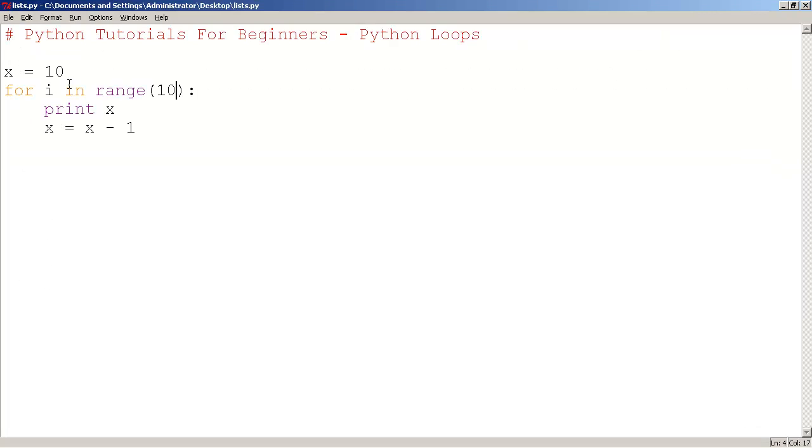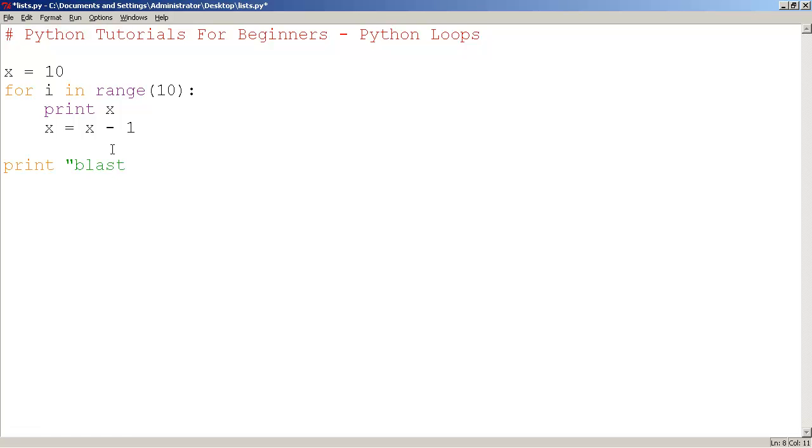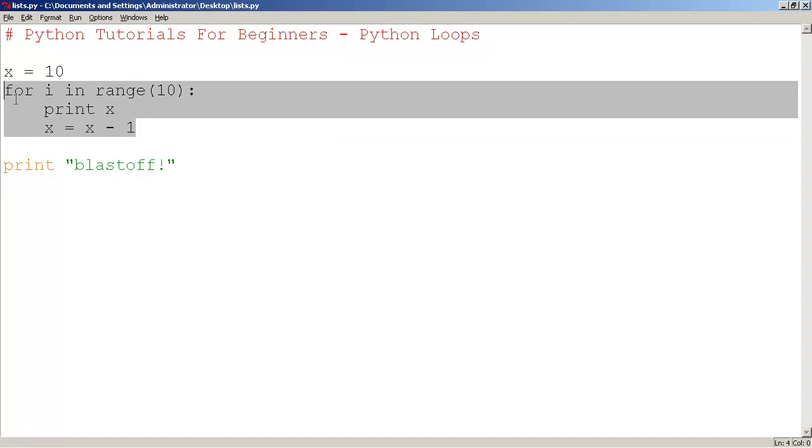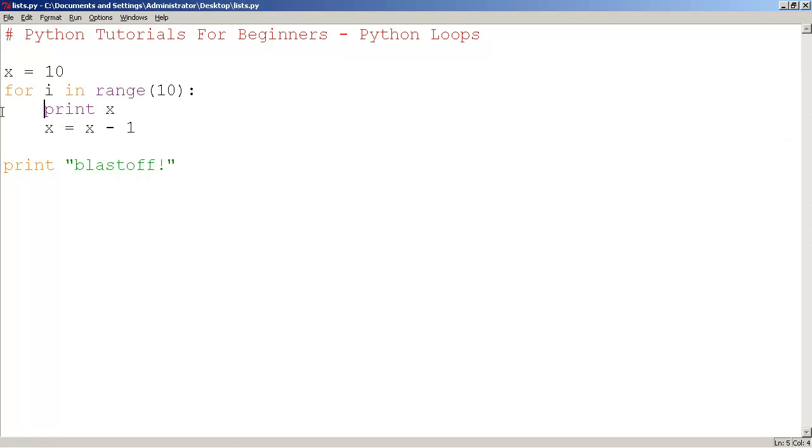And when the loop ends, that's when we can type in some more code outside of the loop. So I'll print blastoff. So what's happening here is you have a loop. Whatever is indented, tabbed within this loop, these two lines here are looping 10 times.